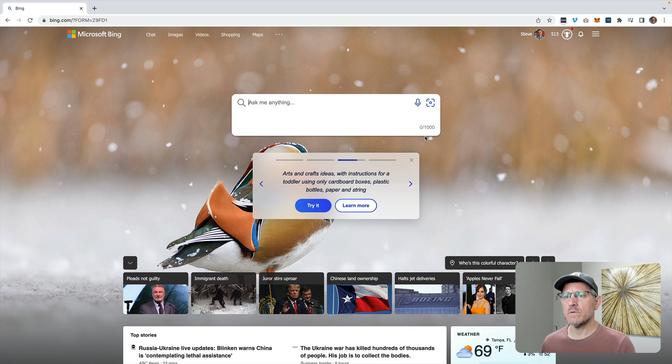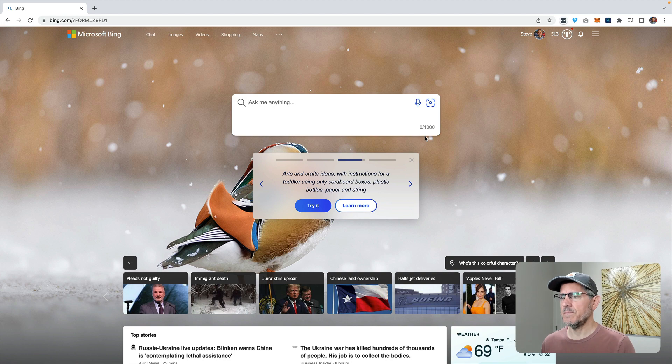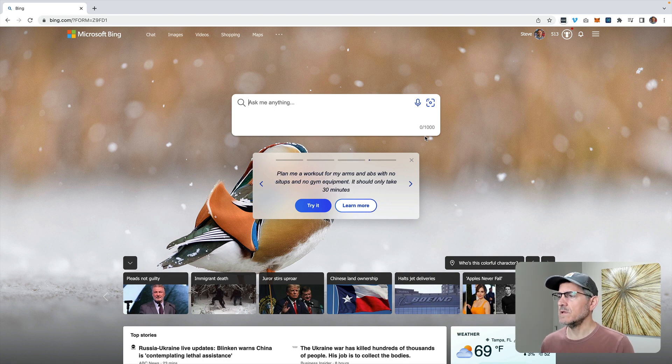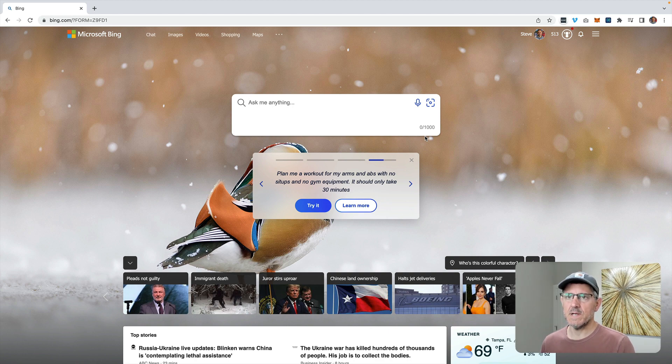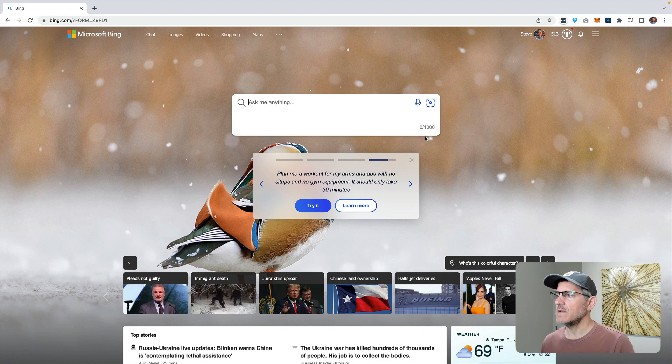So for starters, I signed up for the beta which required me to set my default browser or my default search page to Bing, which I did. I had it previously set to Google.